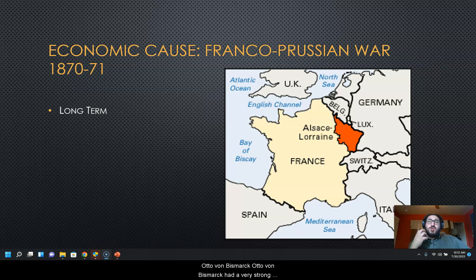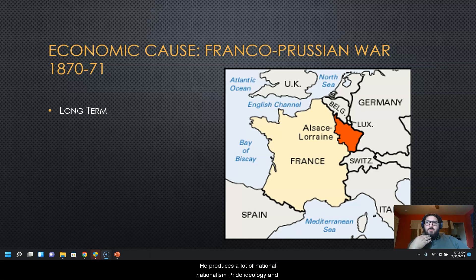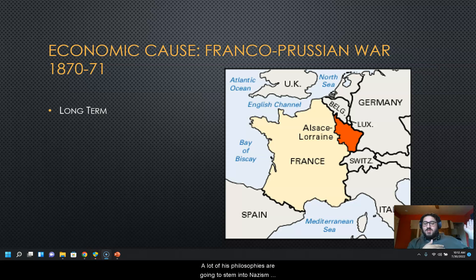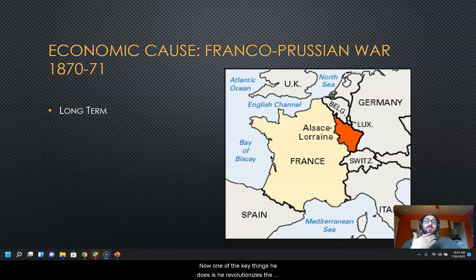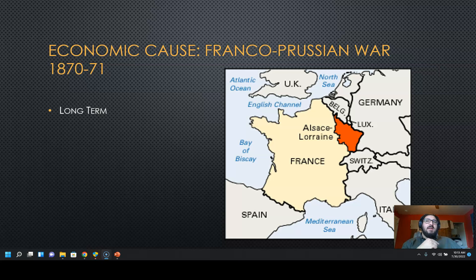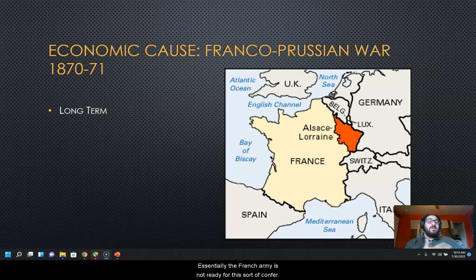Otto von Bismarck had a very strong impact on what would become modern-day Germany. He produced a lot of nationalism, pride, and ideology, and many of his philosophies would later stem into Nazism and other things we see in German history. One of the key things he did was revolutionize the military and make it as advanced as possible by 1870. As a result, the French army was not ready for this sort of conflict, and France eventually loses the war.